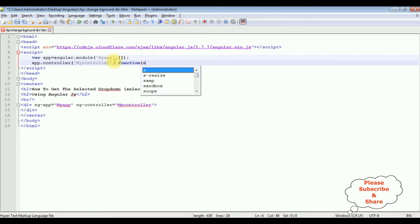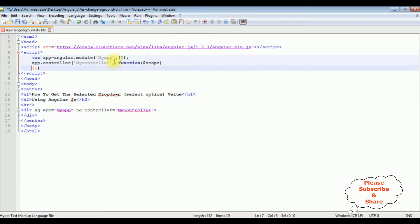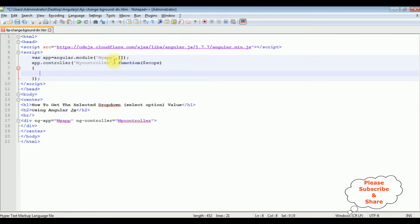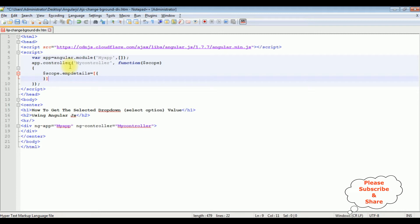Let's add the function with the $scope parameter — dollar scope. Now in this function, I'm adding arrays using dollar scope dot — the variable is empDetails — equals to, between square brackets with curly braces. Semicolon.